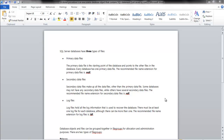In this video, let's take a quick look at file groups and what file groups are. Before we talk about file groups, let's talk about the three types of files associated with database files.